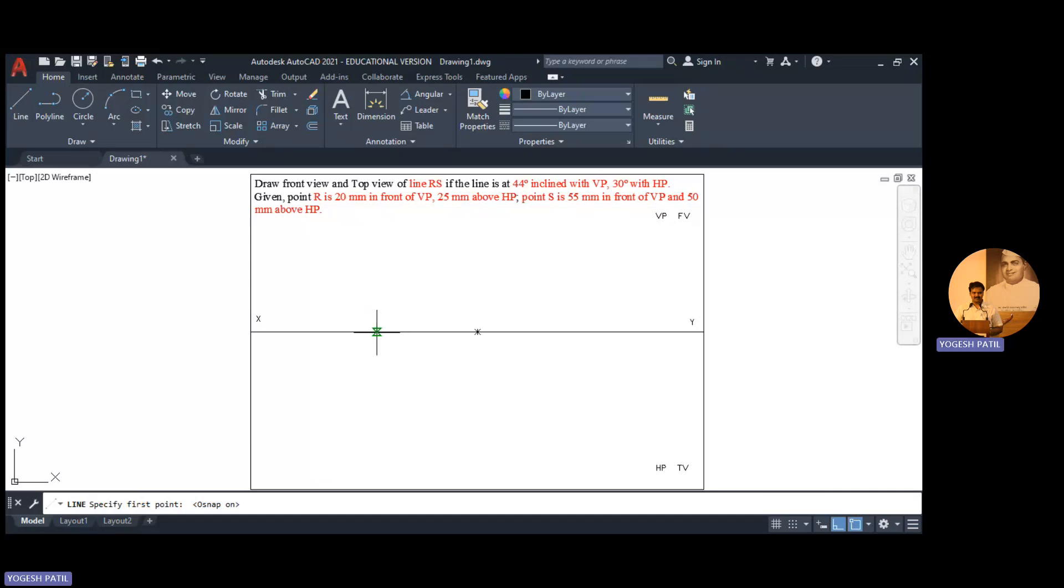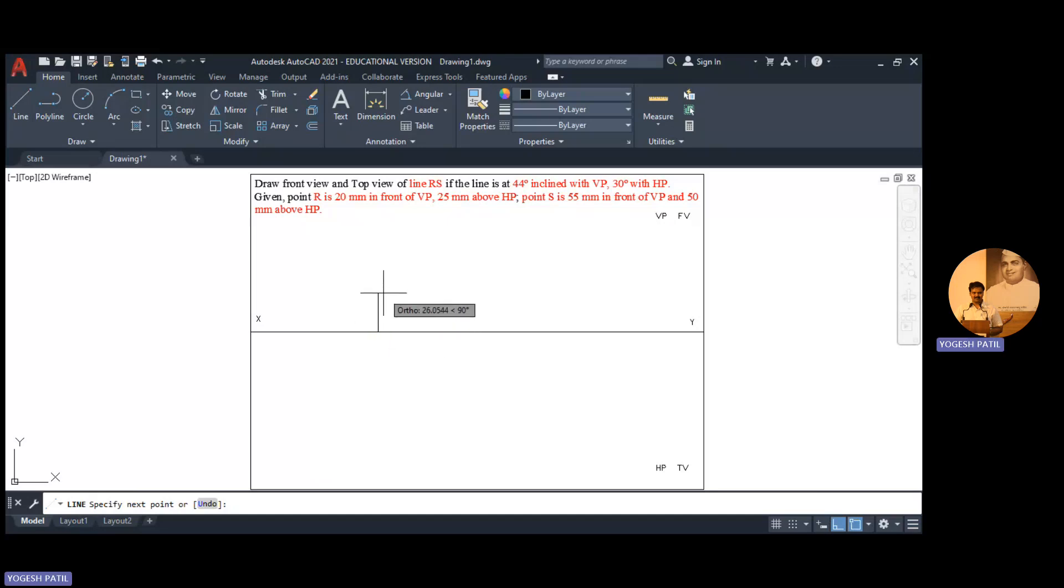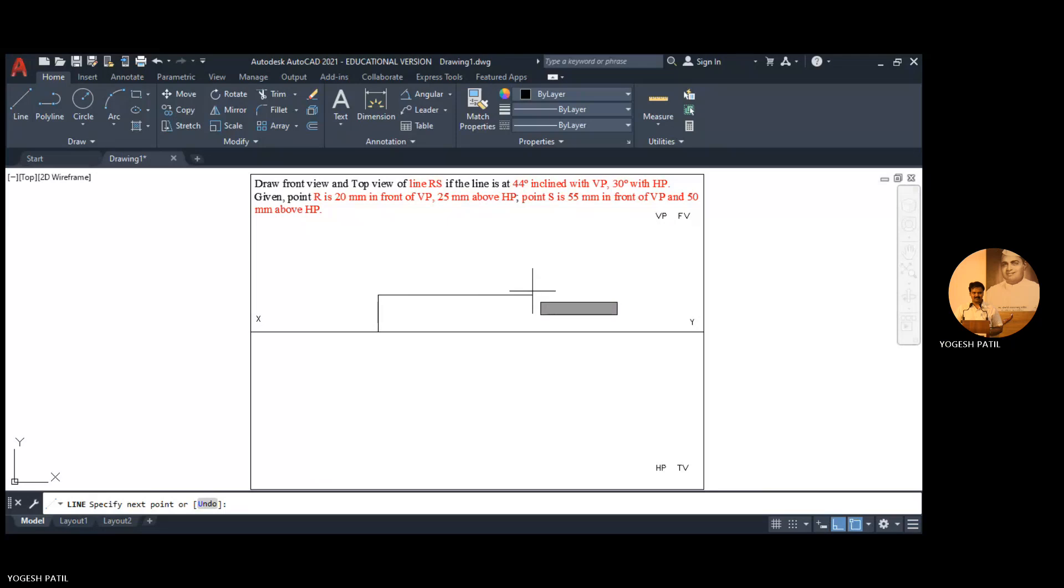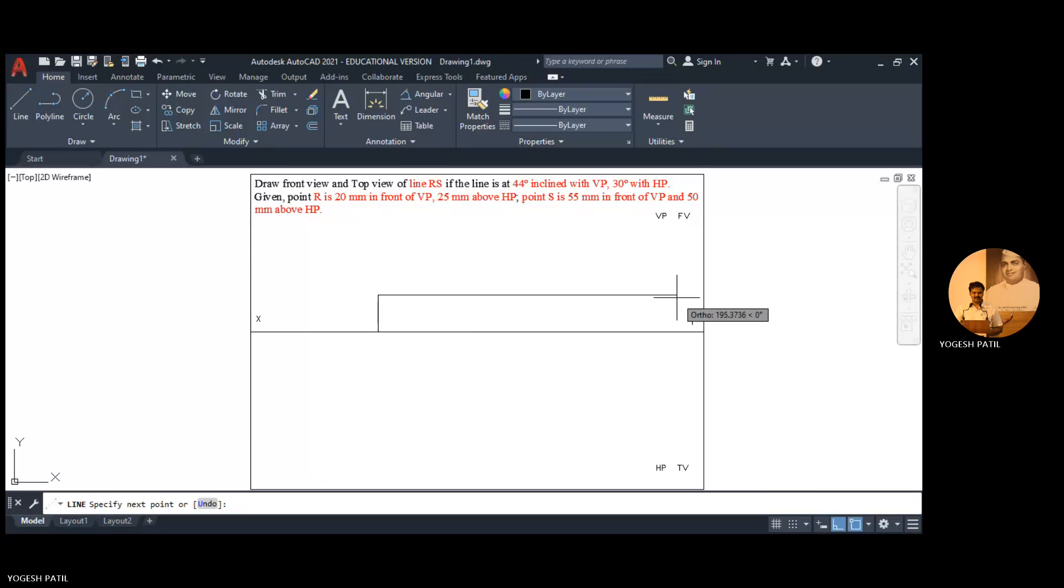I open this ortho mode, open snap, and close polar snap. Then I click somewhere on XY. Point R is 25mm above HP, so I travel in upward direction. I enter 25mm value and press enter. Then immediately I draw the projection locus of point R.